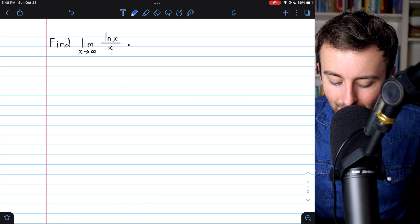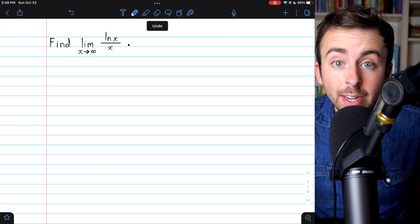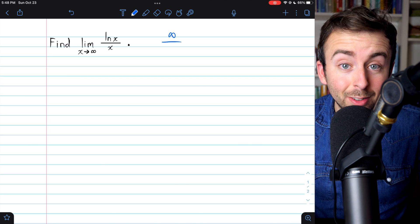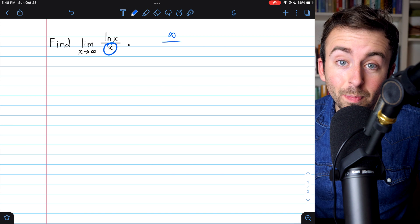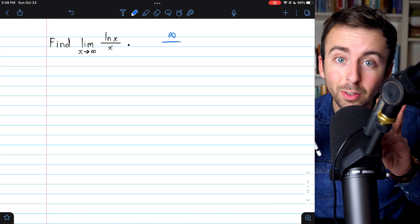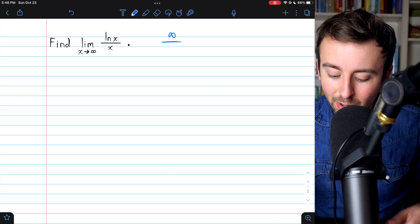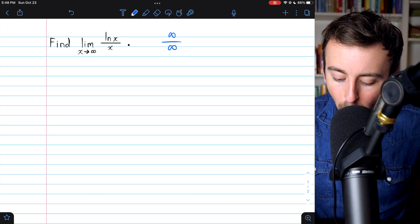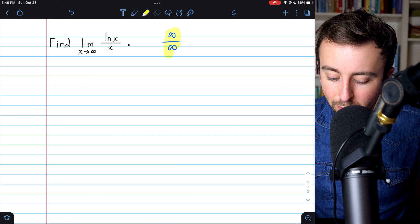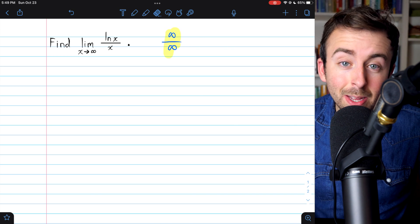Since as x goes to infinity, the natural log of x is going to infinity, and certainly as x goes to infinity, x goes to infinity. So if we just plug infinity in, we get this indeterminate form infinity over infinity. So to evaluate this limit,